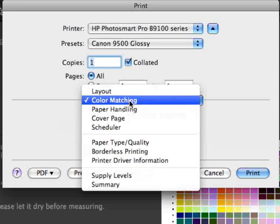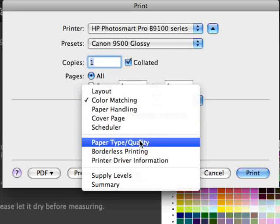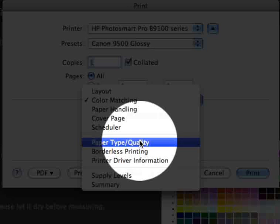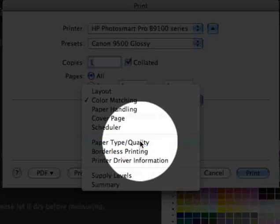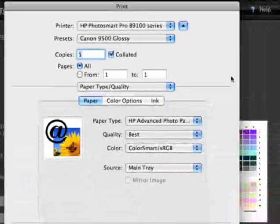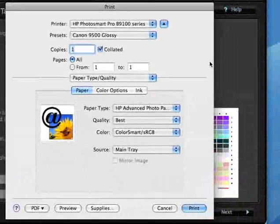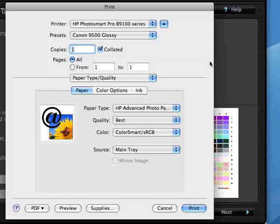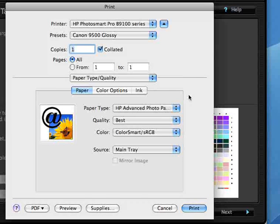Then we need to go to the paper type quality section. Here we need to choose the paper type that we'll be printing on and the print quality, and then also the type of color management that's going to be done.